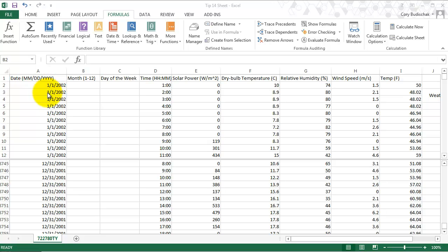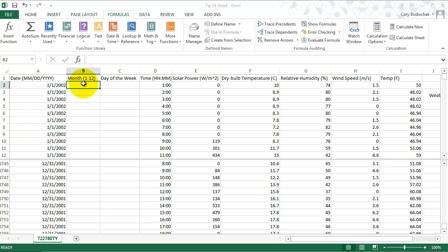To do that, we're going to need to know the month, which is obviously in here and we can just read it off, but we want Excel to be able to read that. We also may want to know the day of the week. There's a bunch of different ways that we can work with dates in Excel.